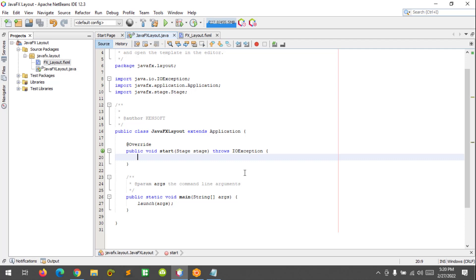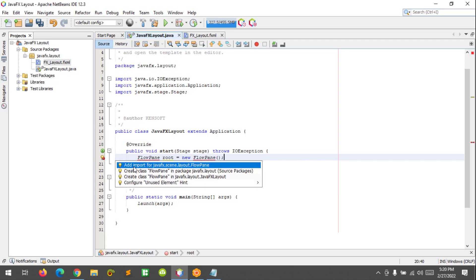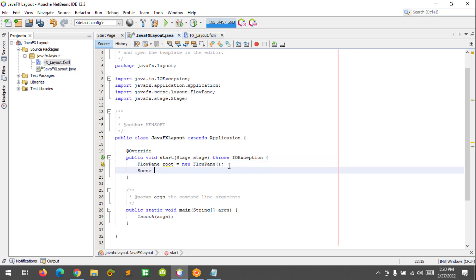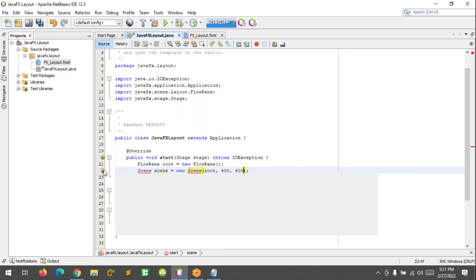Here I am going to create the FlowPane layout. So let's say root equals new FlowPane. I am going to import the FlowPane package, and then create the scene, call the root variable, and set the window size to 400 by 400, and import the scene package.